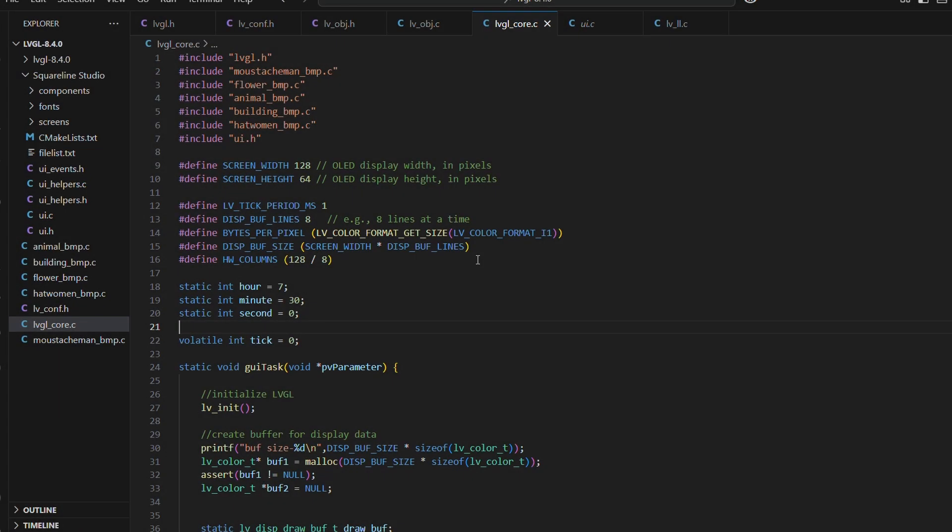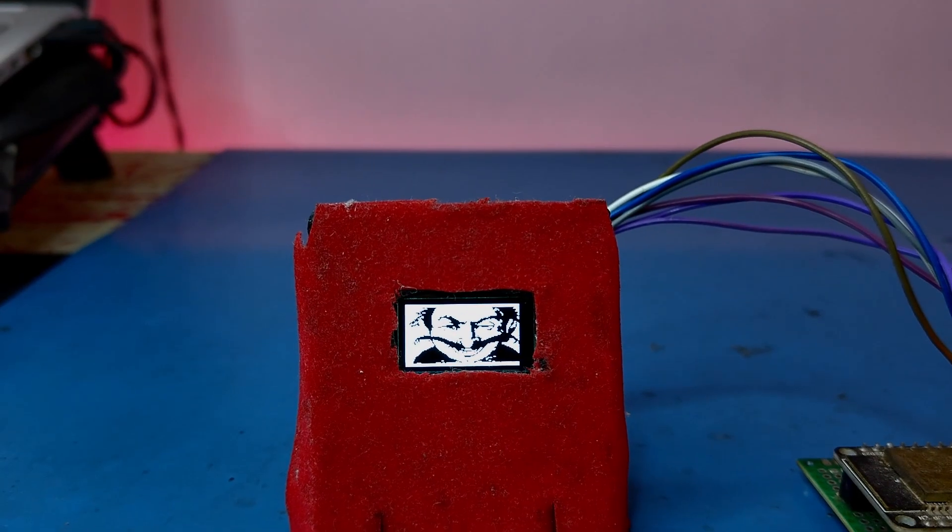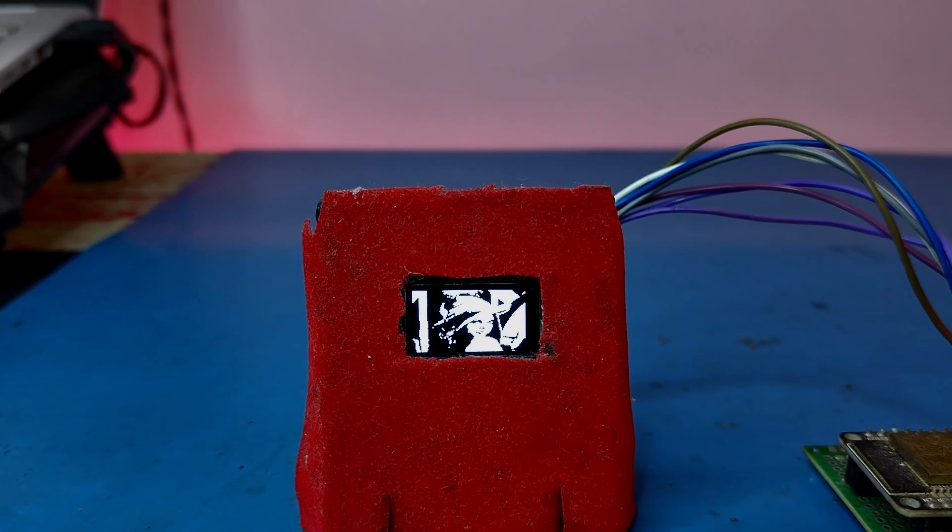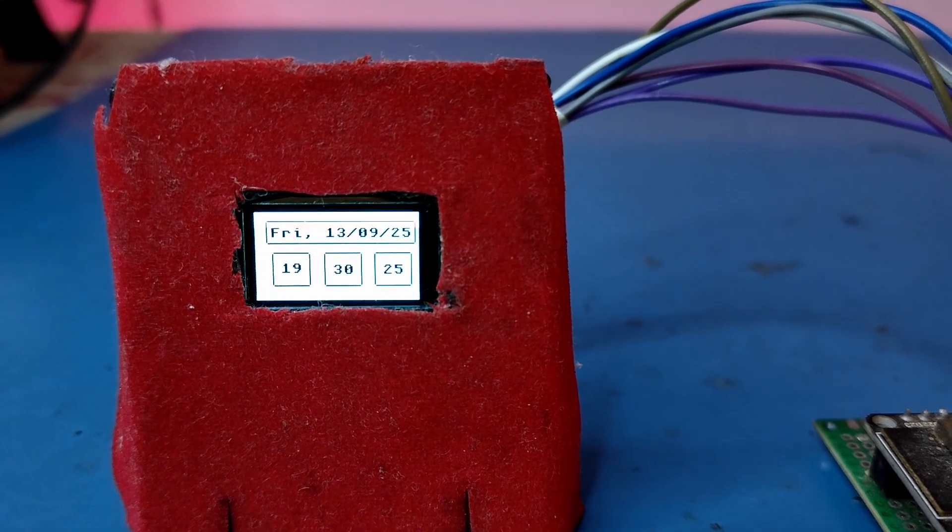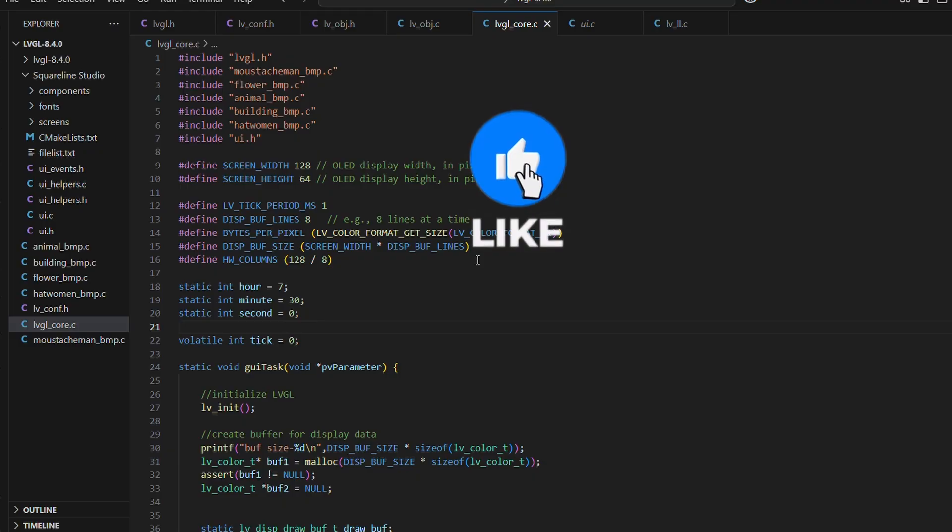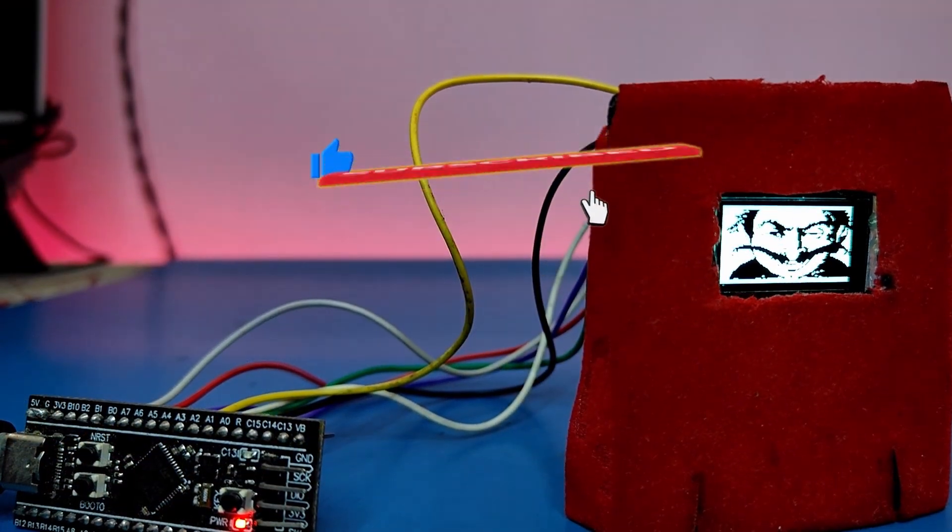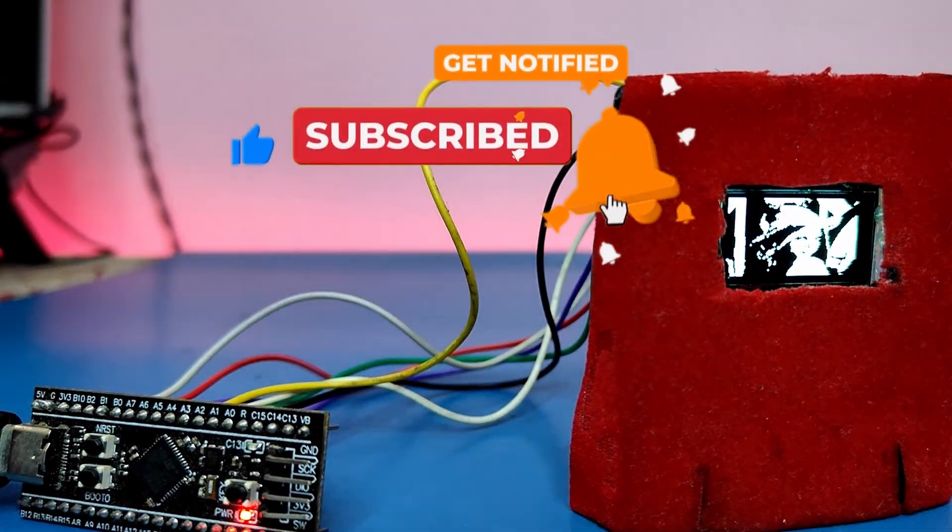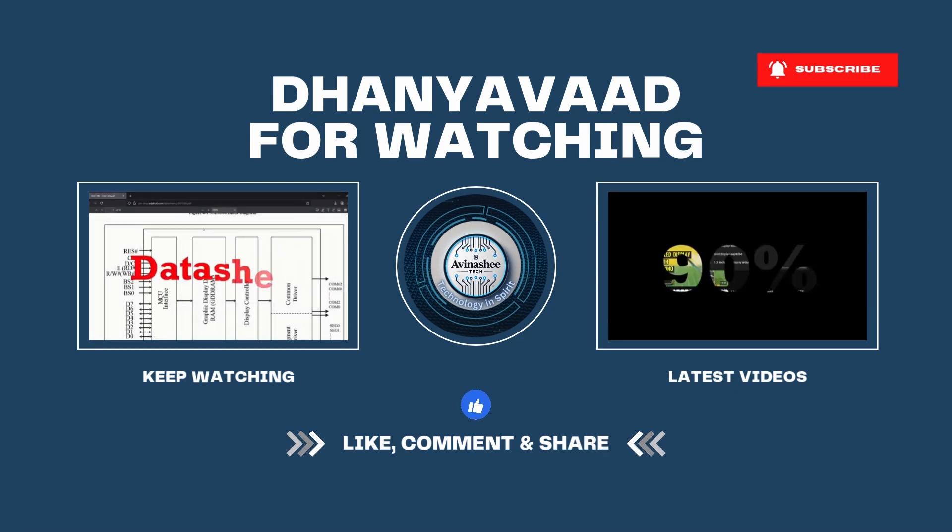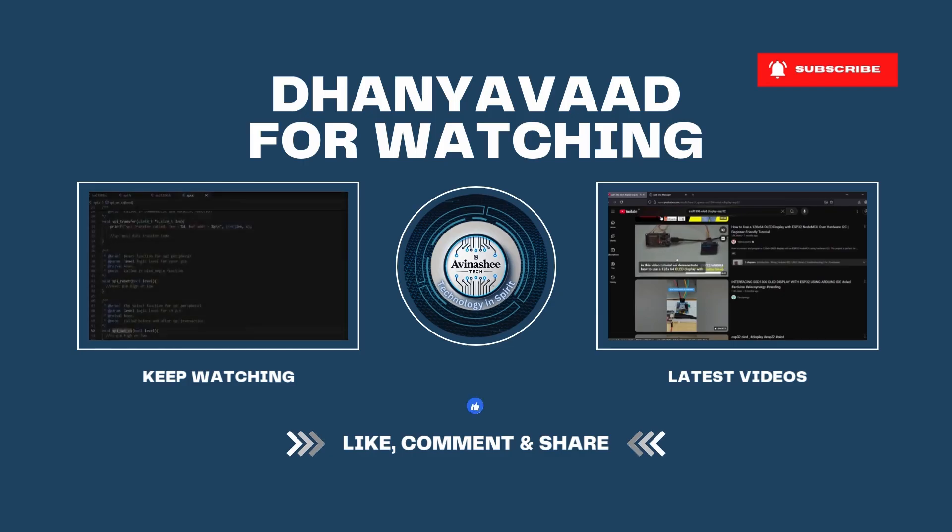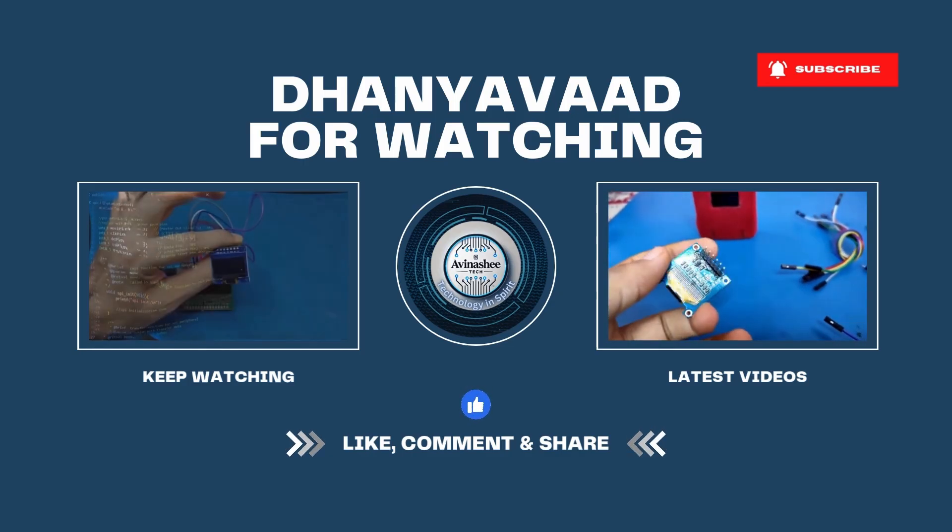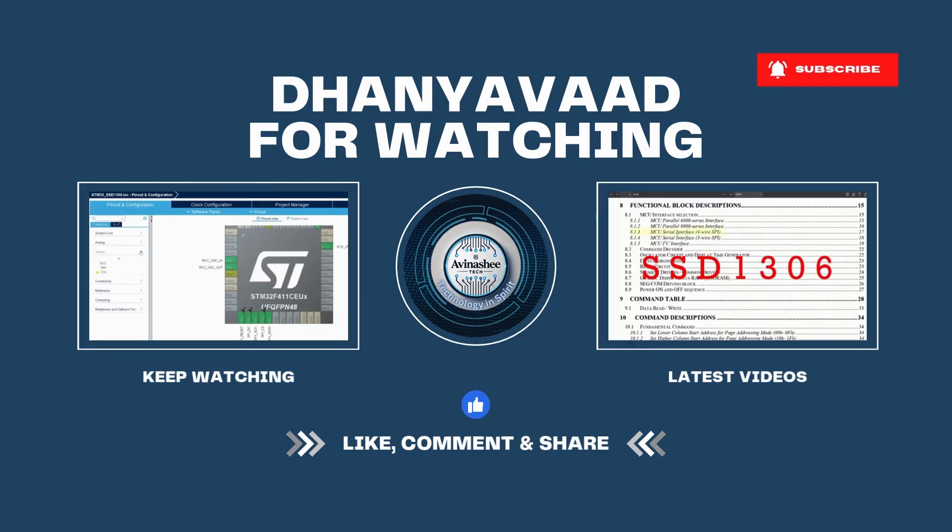With this, we will wrap up today's video. We took our LVGL and square line base code and then brought it to life on the ESP32 module. We displayed text, images and finally built a simple but promising UI on our SSD1306 monochrome OLED display. In the next video, we will take the very same common base code and repeat the process on STM32 hardware so you can see how portable this approach really is. Until then, don't forget to like, share and subscribe to the channel. This is Avinashy Tech signing off. Keep building, keep experimenting and most importantly, keep making those UIs for your display.